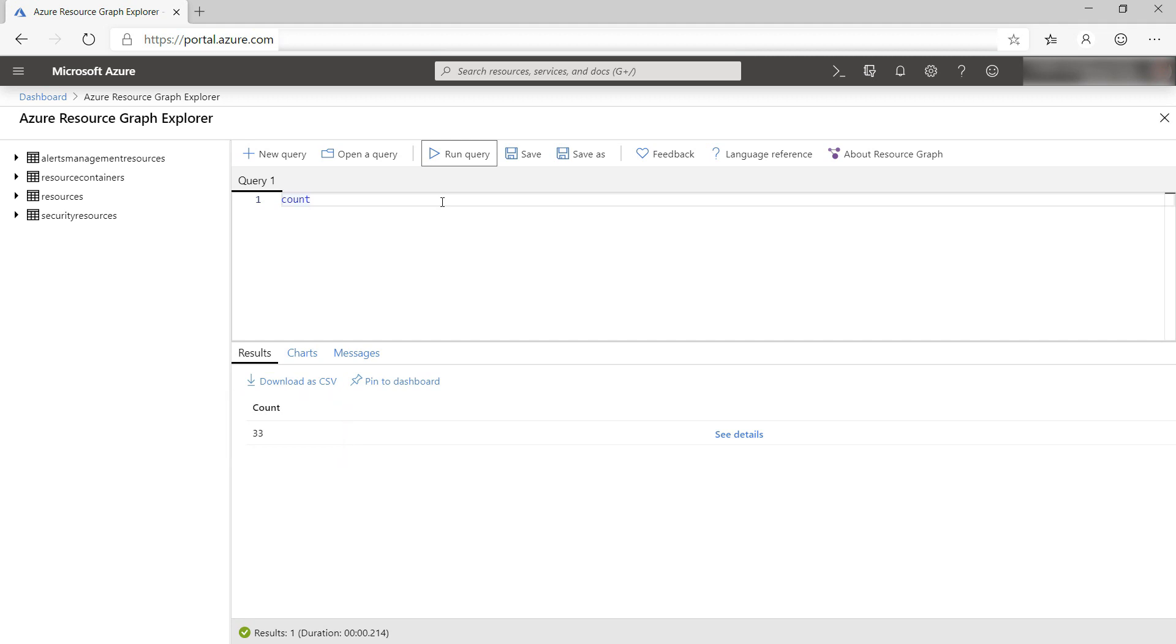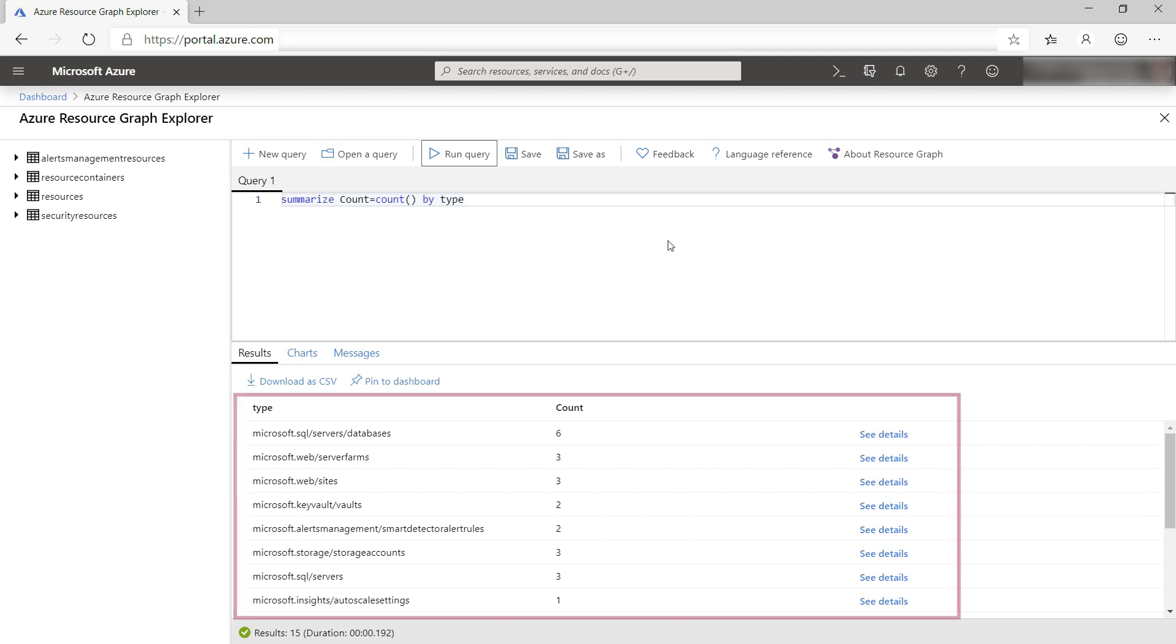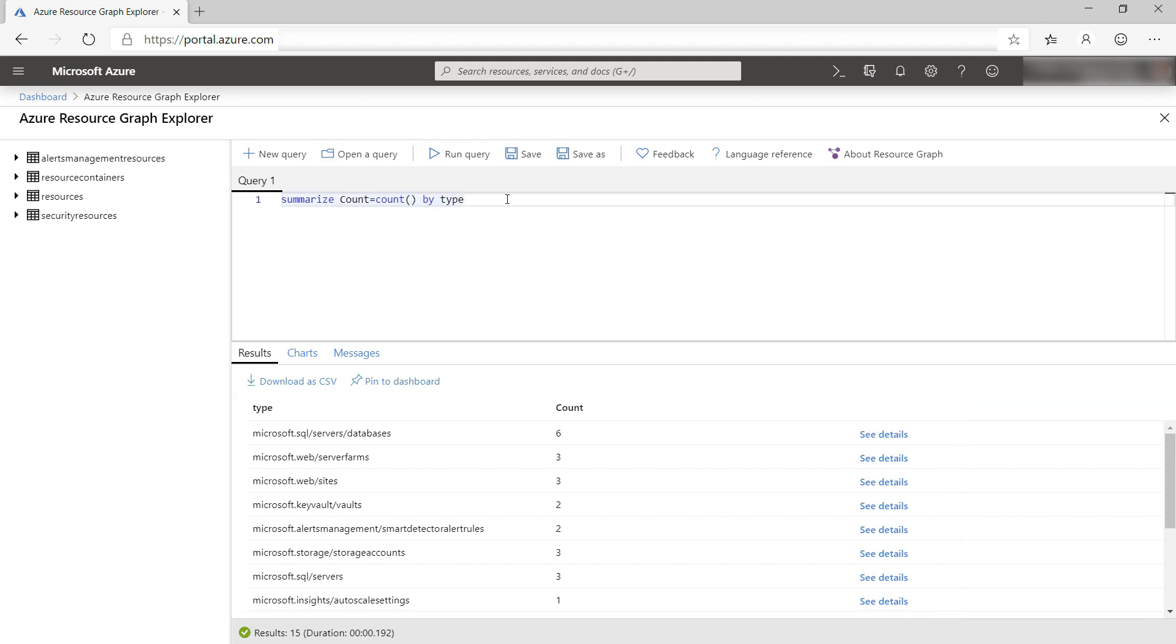Let's do something more interesting. I'll do count again and summarize by type. These are the amount of resources per resource type. Very useful.